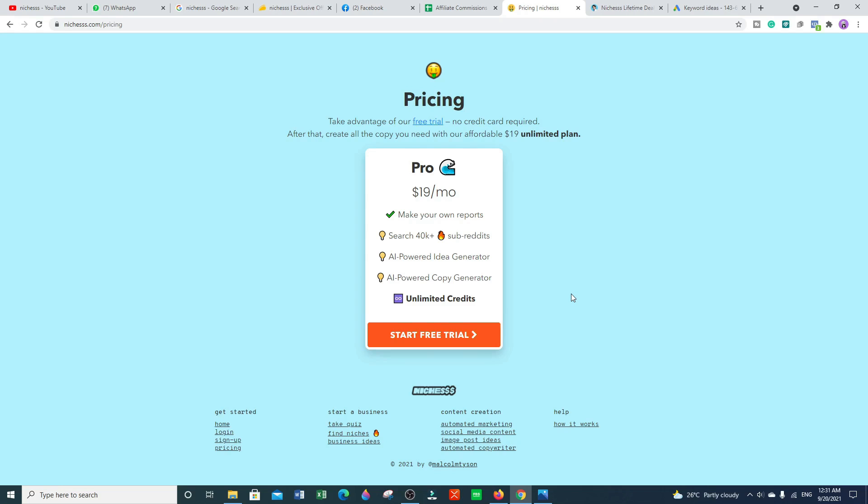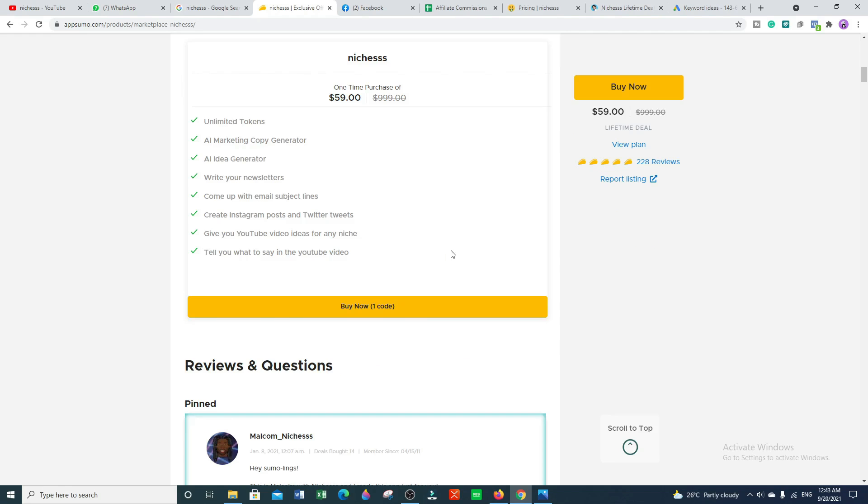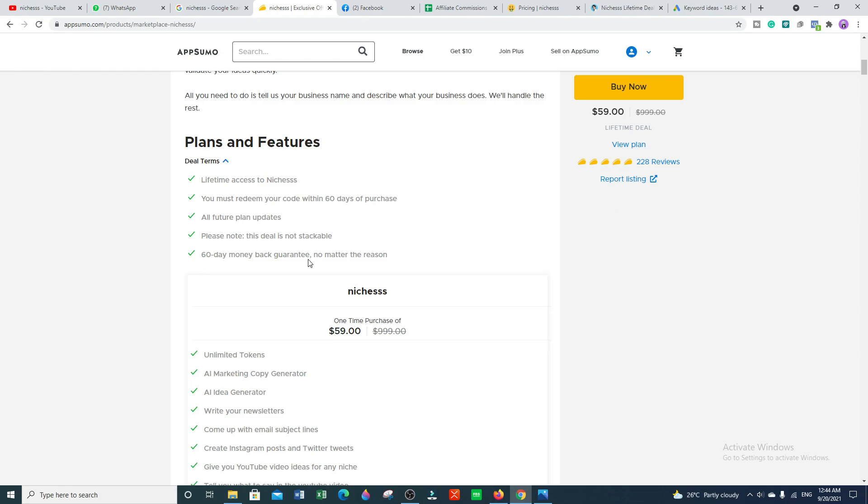But I have an amazing deal for you, which is a lifetime access deal. If you buy this tool from AppSumo marketplace, you will grab this offer for only 59 dollars for lifetime access. The actual cost is 399 dollars, but AppSumo is offering this deal in just 59 dollars with lifetime access. If you're not satisfied with this tool, you have a 60-day money-back guarantee, no matter the reason.